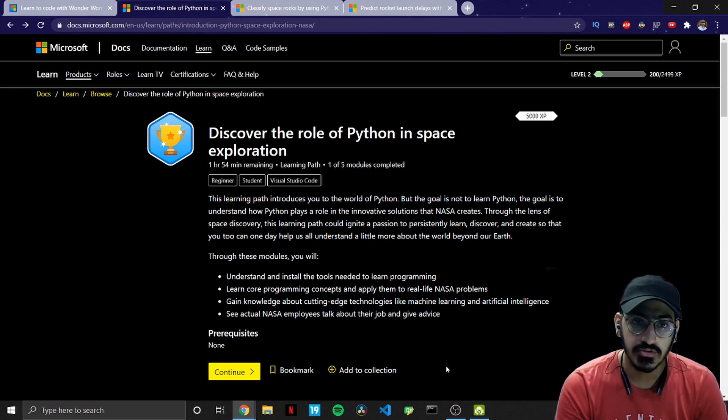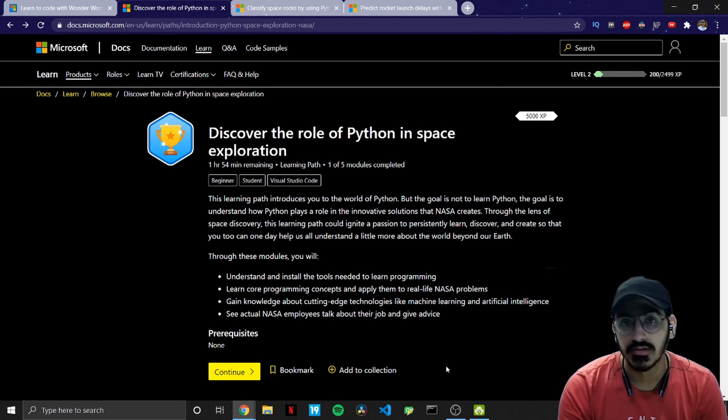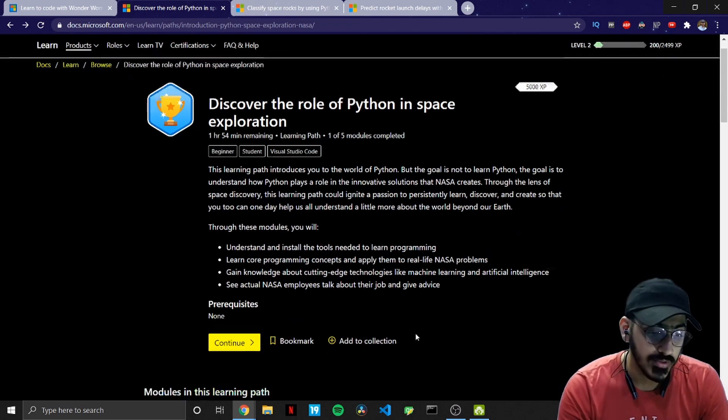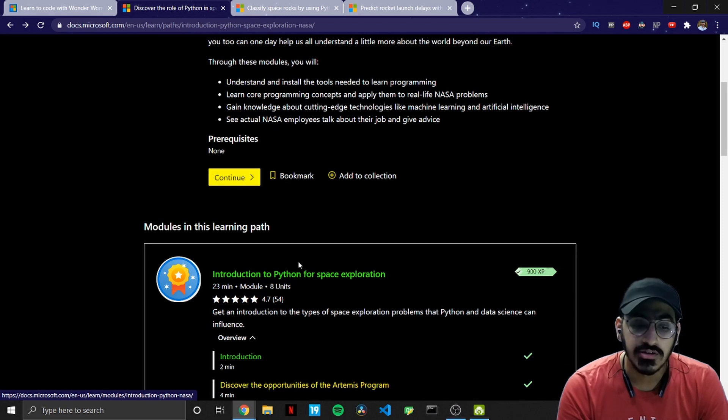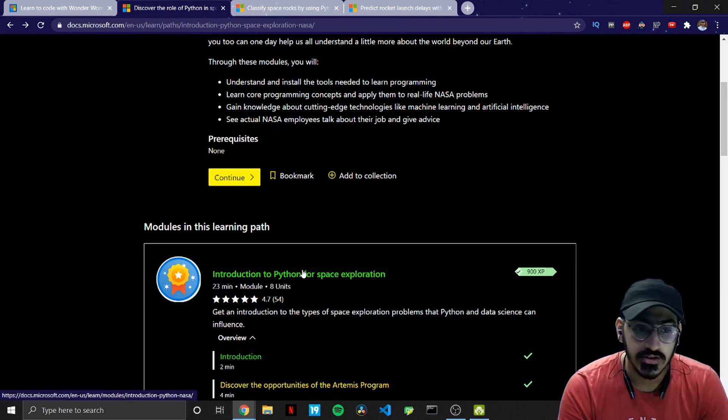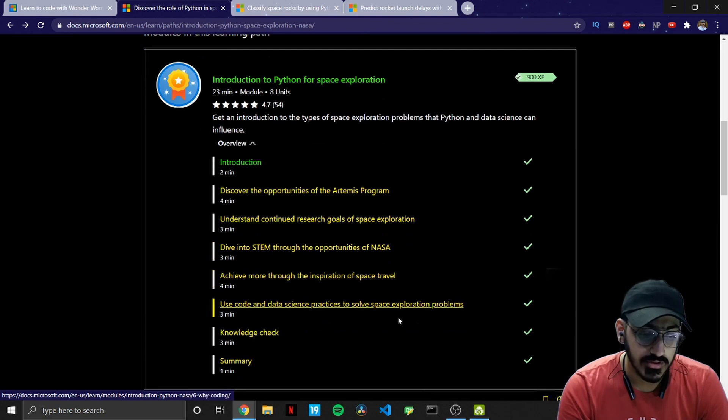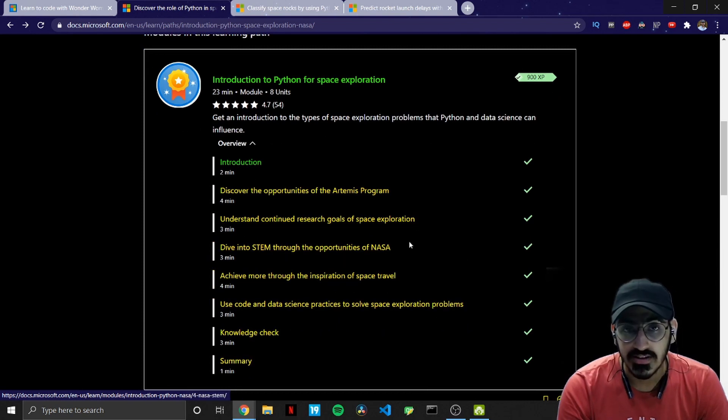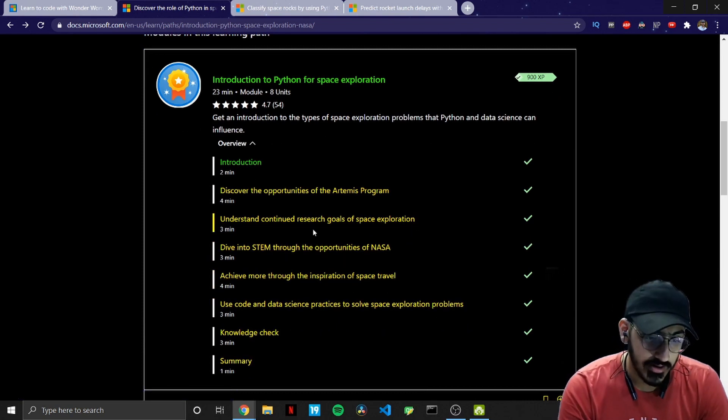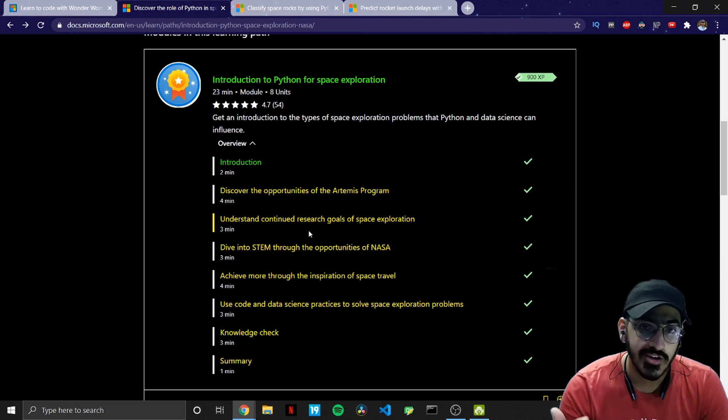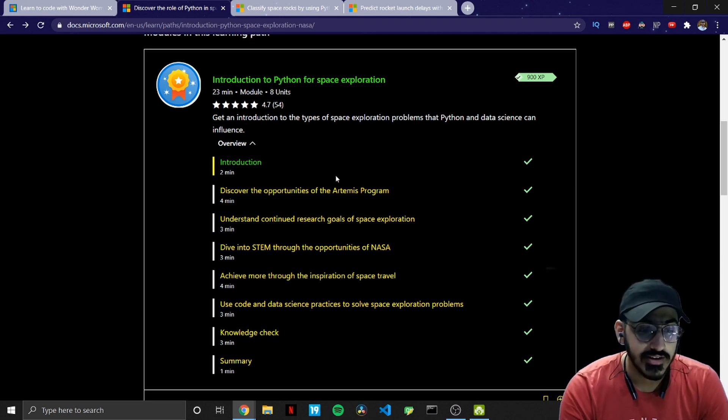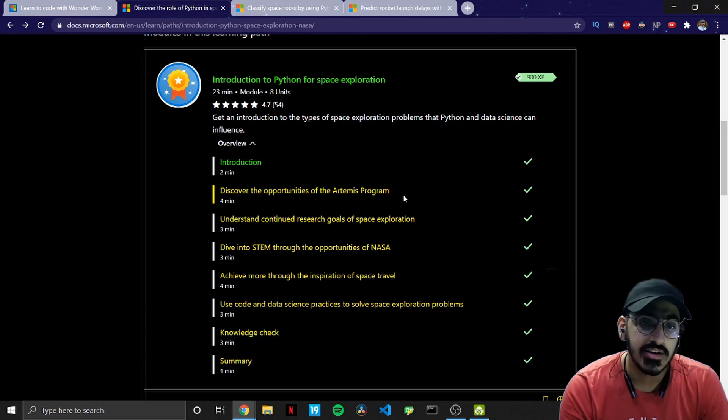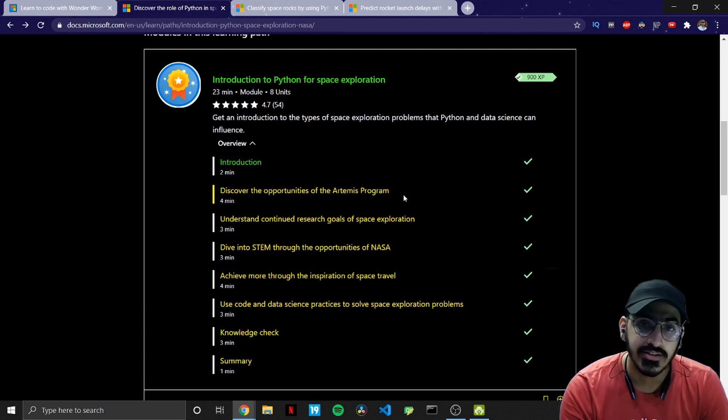And the first one in this is introduction to Python for space exploration. So I have already gone through these units and it's very basic. You don't really need to have too much knowledge about programming or space even. It basically gives introduction to Python as well as what is Artemis program.